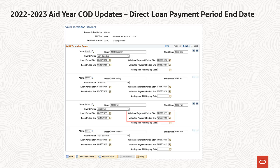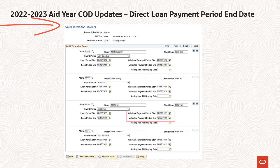You will set the validated payment period end date for direct loans within the Valid Terms for Career page. By default, the loan payment period end date value will be used for the validated payment period end date field. You can update the validated payment period date to another date if desired. You are required to save the page to leverage the entered payment period start and end dates in the COD XML file generation.